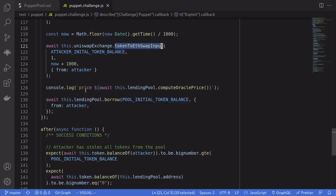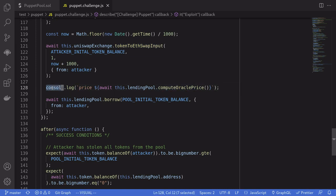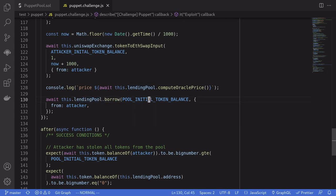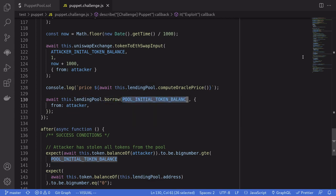Afterwards, we'll check that the price of compute Oracle price is zero by logging it. And then we'll call lending pool borrow all of the tokens inside the pool.